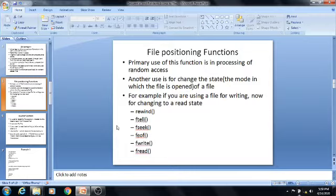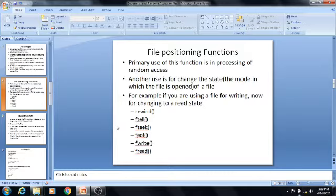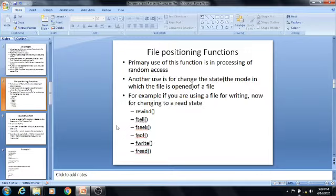The next topic is file positioning functions. The primary use of file positioning functions is in the processing of random access. Another use is to change the state — the mode in which the file is opened. That means if we are using the file for writing operations, then by using these file positioning functions, you can change the state to the read state. Or if you are using the file for reading, you can change the state to the writing stage. That is the main advantage of file positioning functions.